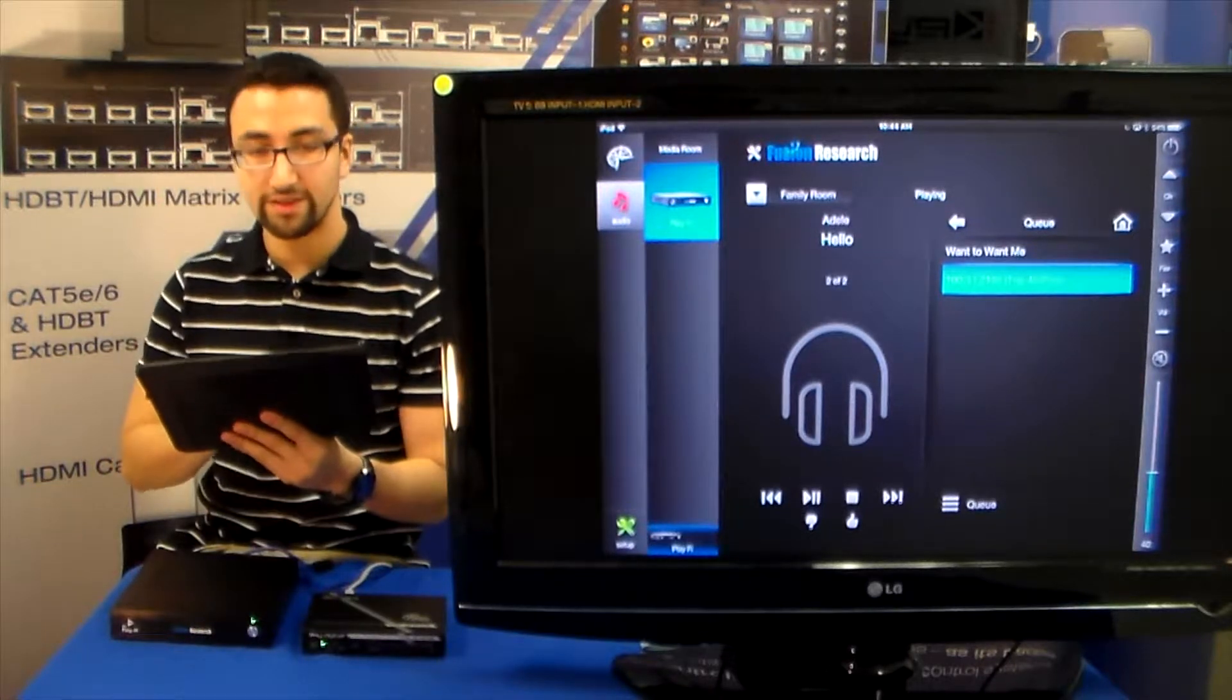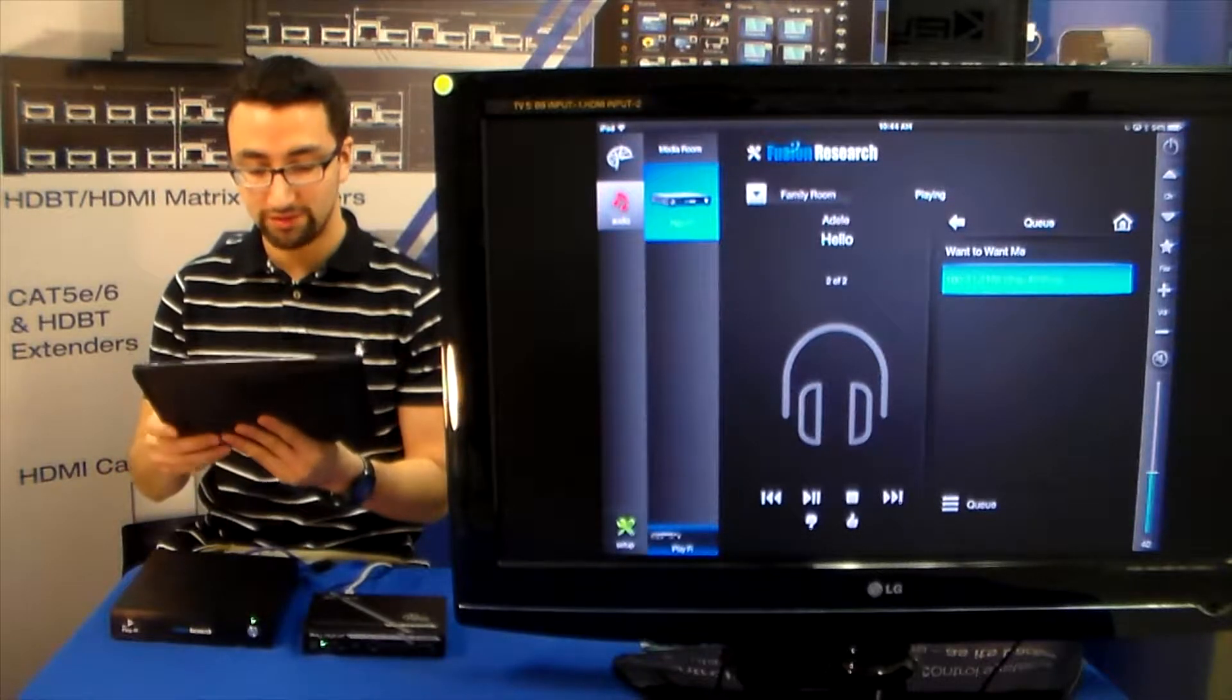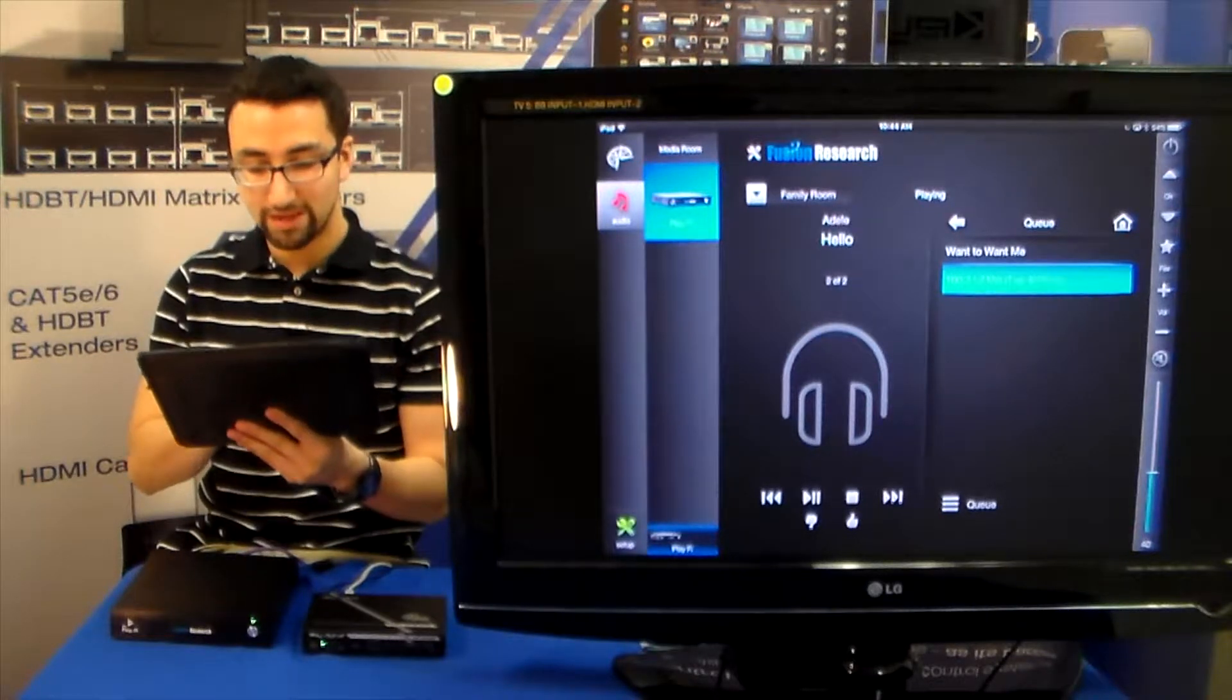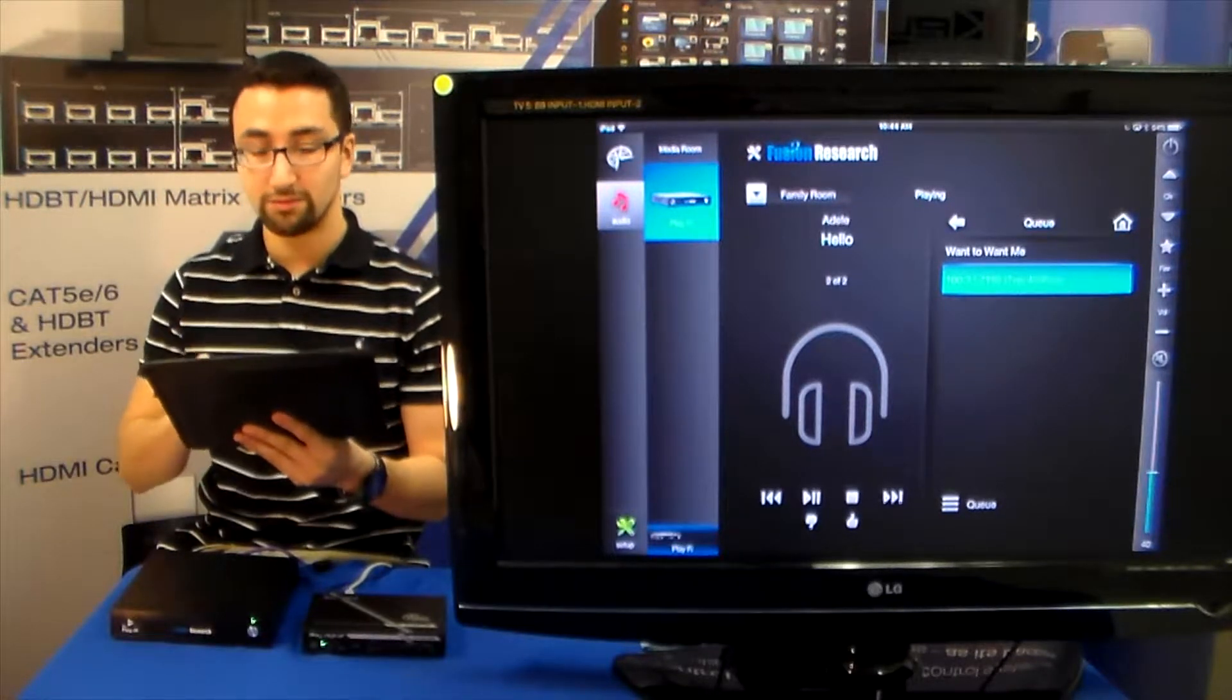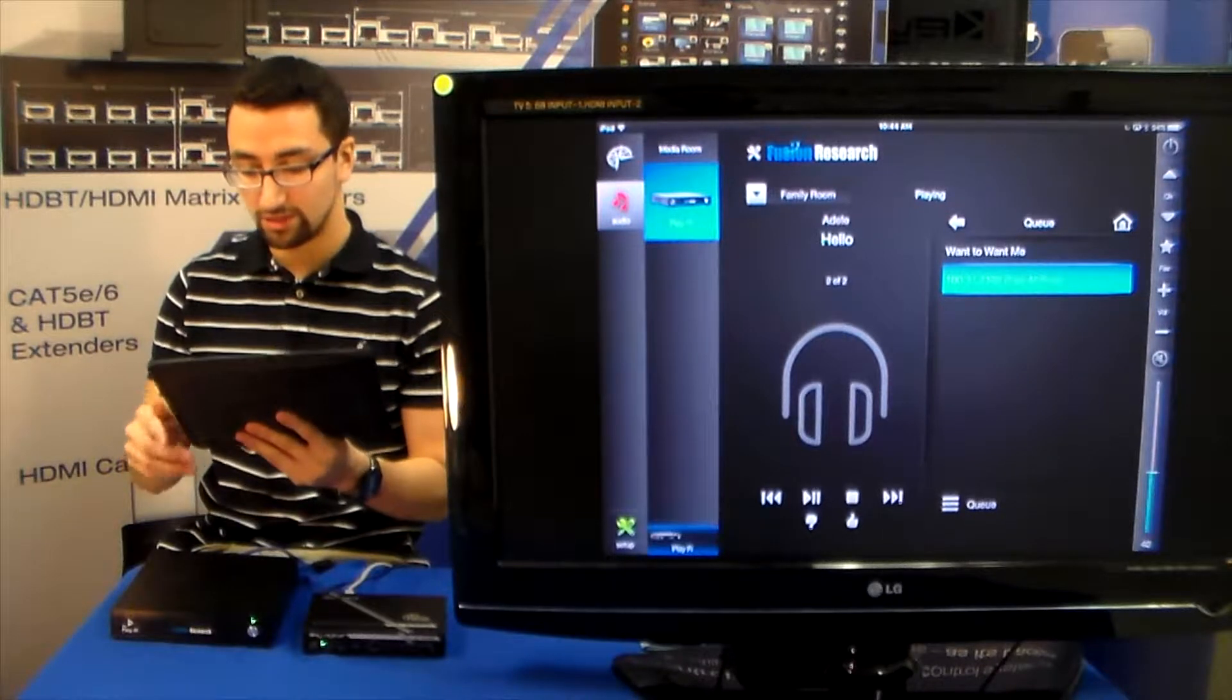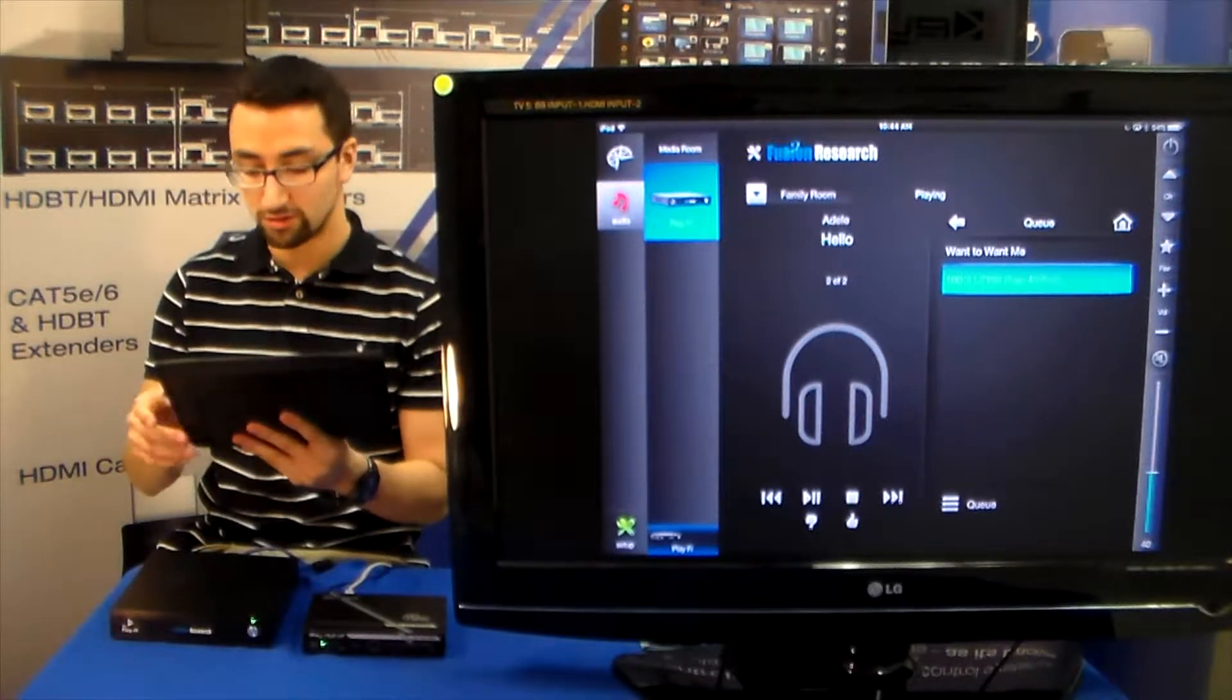On the left side we have the Now Playing information where we can see we have Adele, Hello playing. We also have the Playback on the bottom. And on the right side we have a full browsing library where we can actually search into the media server's contents.